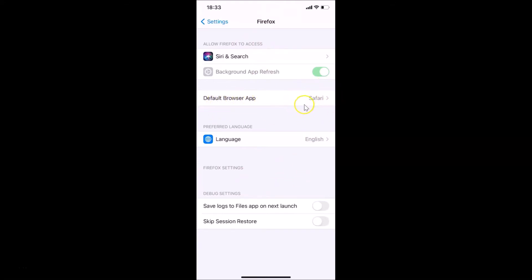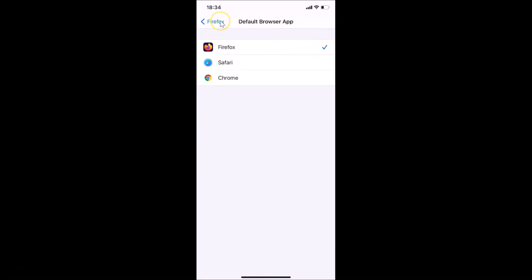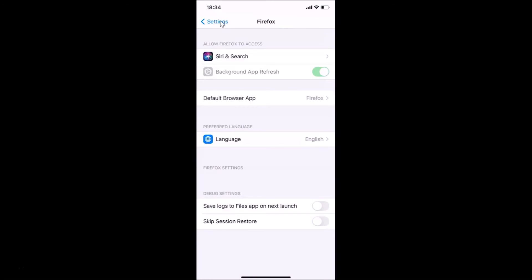The Firefox settings screen opens and here we have Default Browser App. You can see currently Safari is set as the default browser app. Tap on Default Browser App, and on the next screen tap on Firefox. You can see it's now checked.